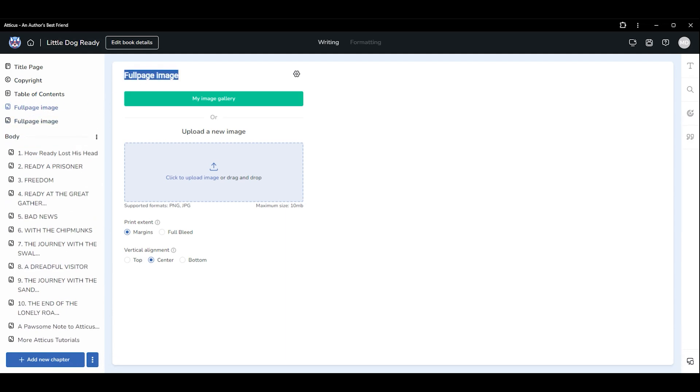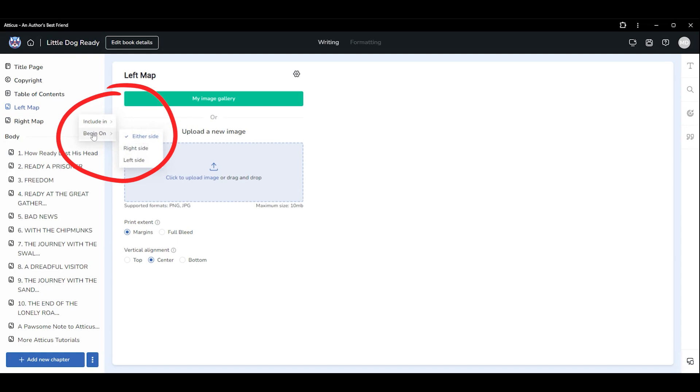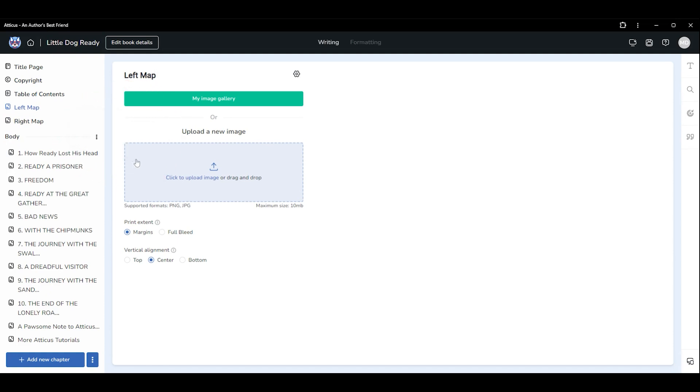Change the title of each page so you can quickly tell them apart in the left navigation panel. Click the three dots beside the title of the left image and set it to begin on left side. Do the same for the right image but set it to begin on right side.